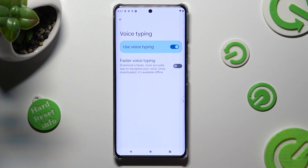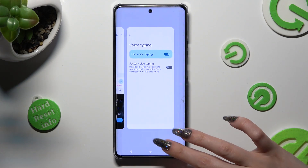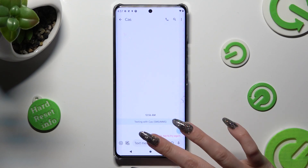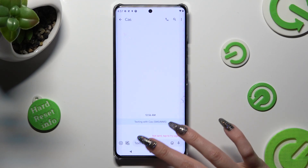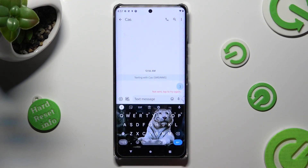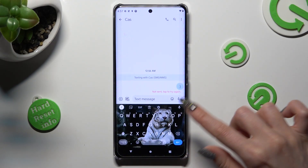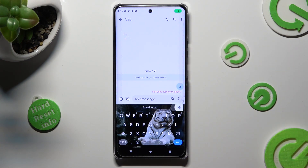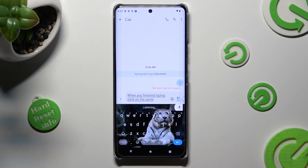When you're finished, go back to your keyboard. Now just click on the microphone icon. When you've finished typing, click on the same one again.